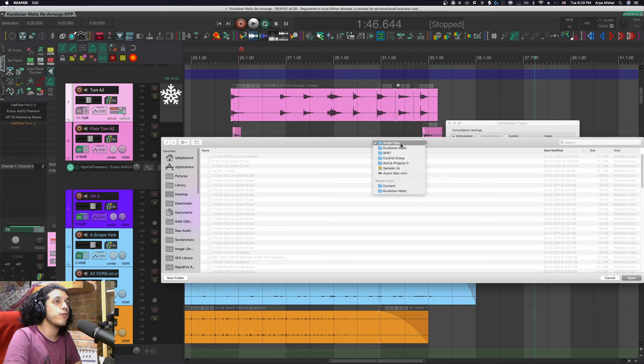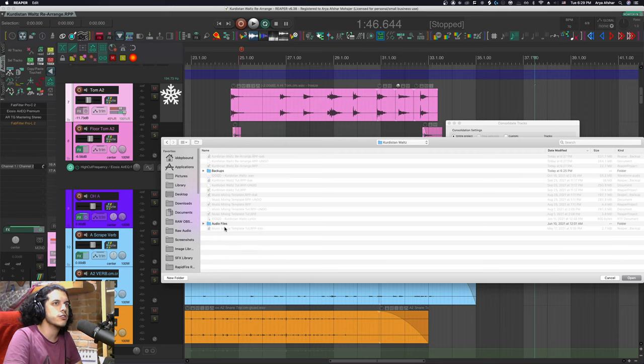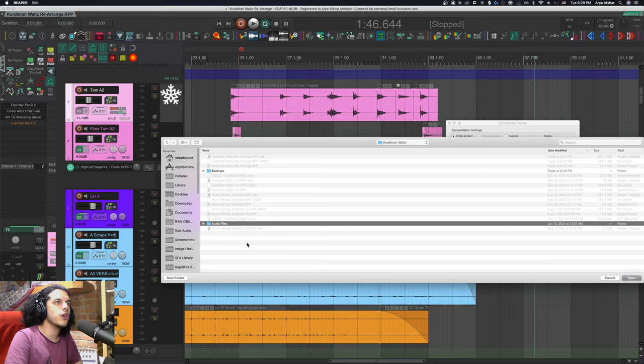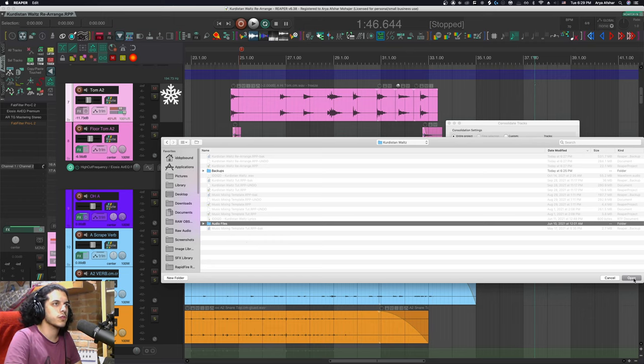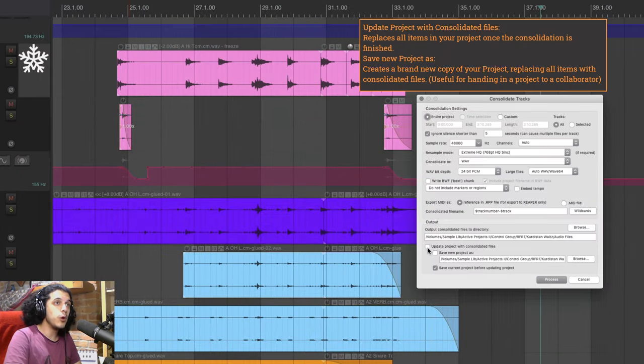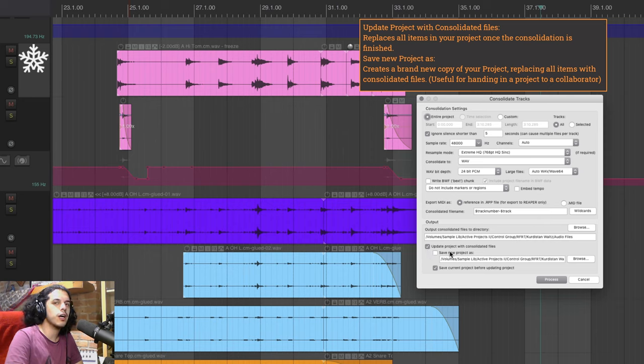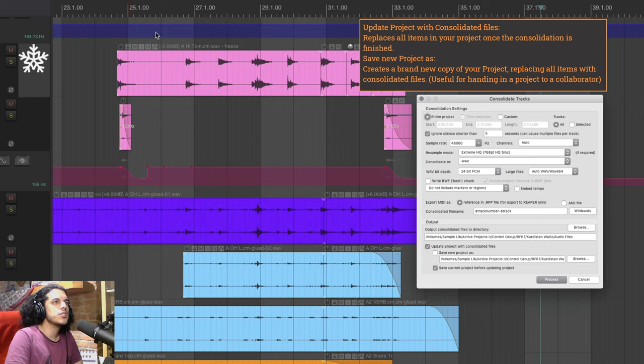and down here in the directory this time I'm going to choose the same folder as my original project directory which for me is always a folder called audio files inside my project folder.